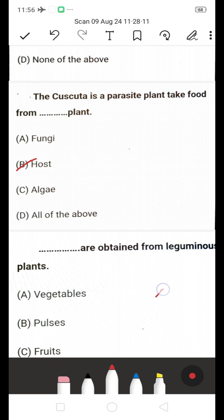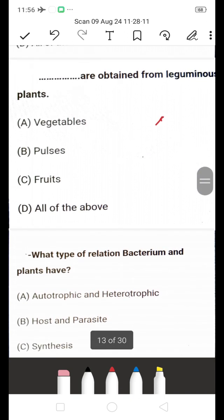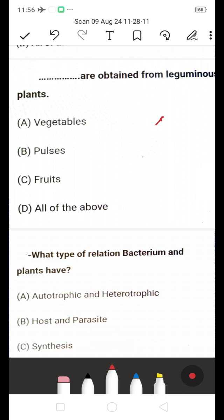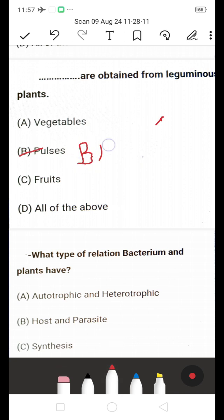What is obtained from leguminous plants — vegetables, pulses, fruits, or all of the above? The answer is pulses. Leguminous plants are the source of pulses. Examples of leguminous plants include beans, peas, and lentils.